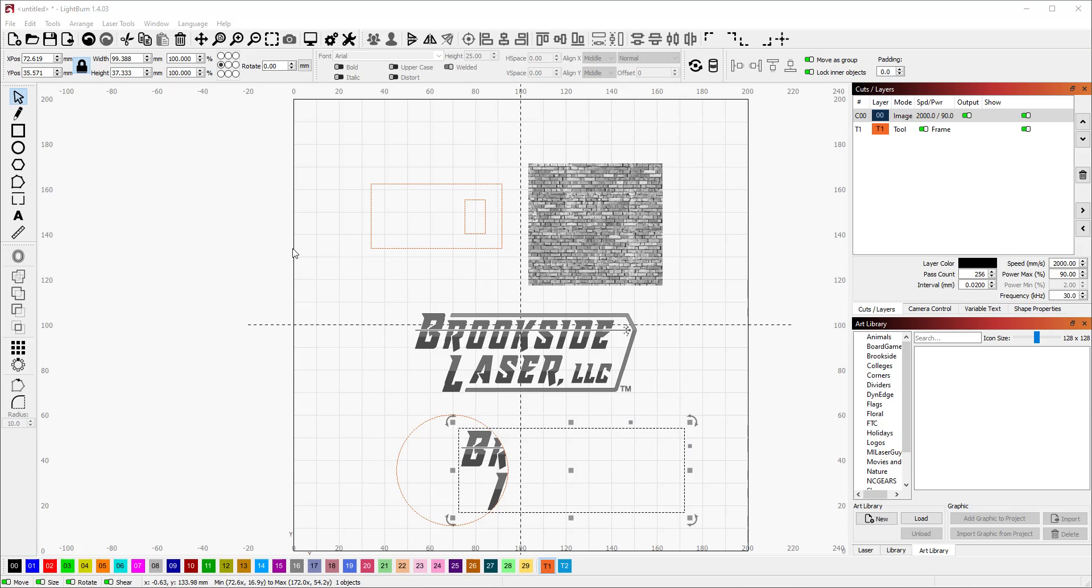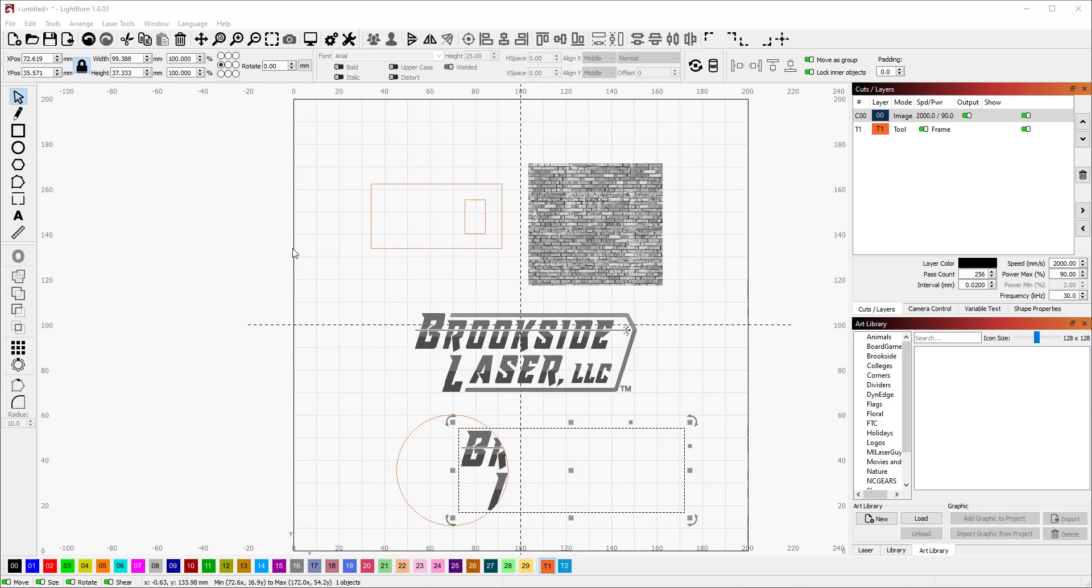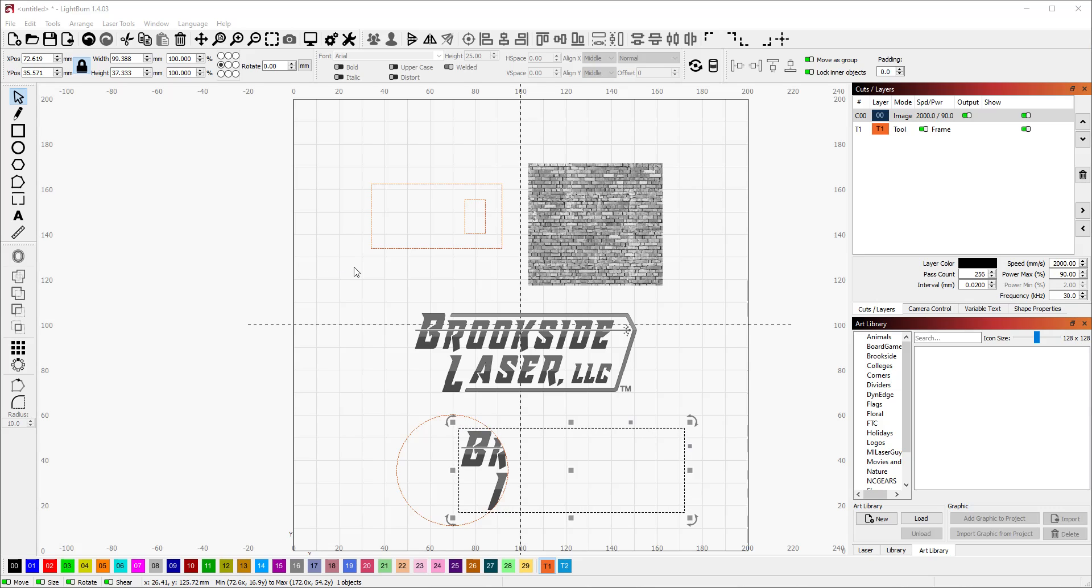Hey there laser makers, Jim the Michigan laser guy here. Just wanted to give a quick tutorial on masking images. It's a newer feature but a little hidden gem in LightBurn.